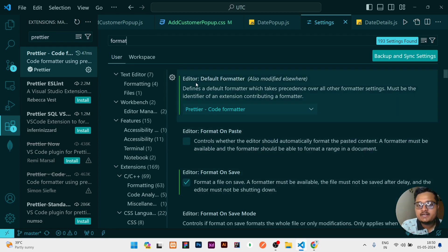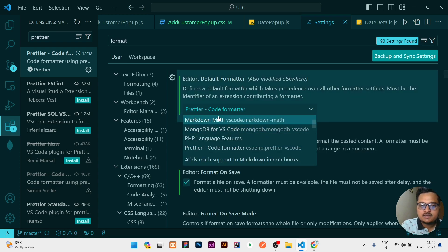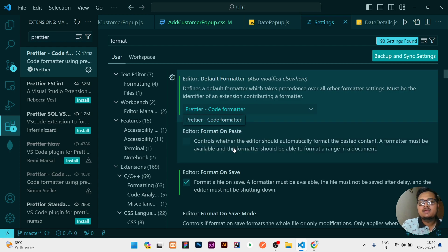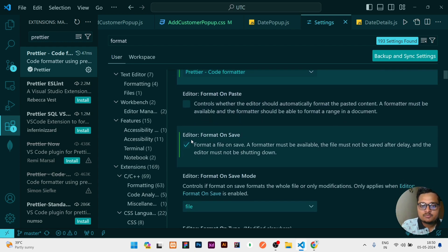Once you search Format, you can see a list of options are there. Here is the option of Editor Default Formatter. Click over that. You can see it will give you a lot of format options but you need to select Prettier Code Formatter.